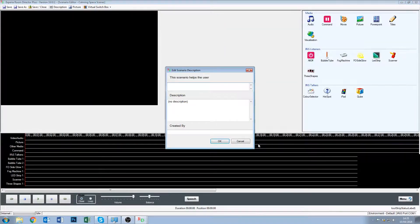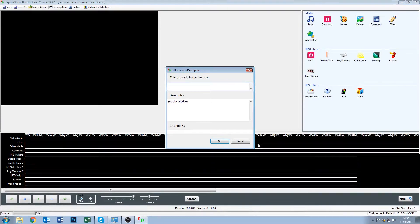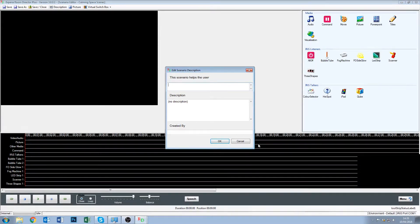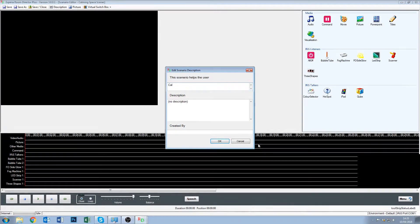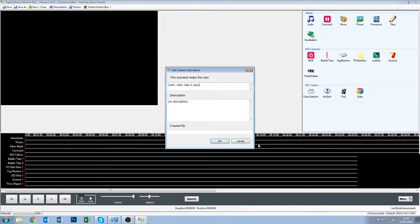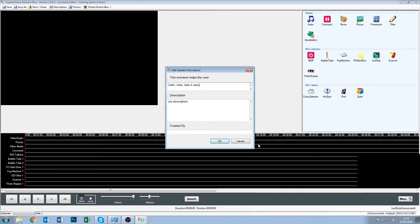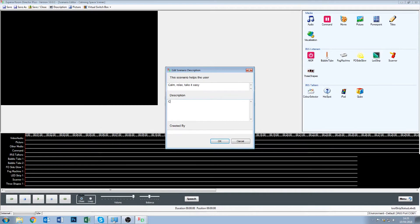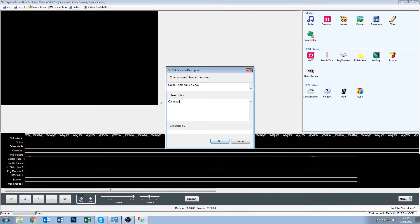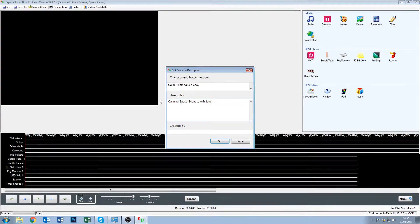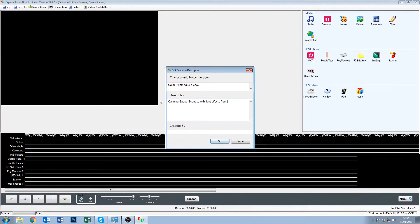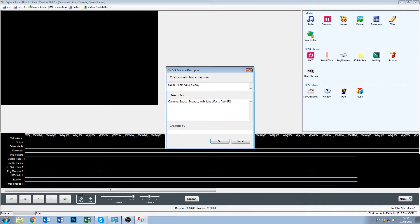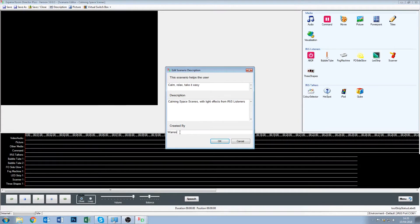The next thing it asks you to do, and this is an important step, you want to let other users know what this scenario is all about without them having to open up. So we're going to say this helps the user calm, relax, take it easy, just what you're trying to achieve by the scenario. And then we just put a short description in: calming space scenes with lighting effects from iris listeners, and we do created by Warren, do whatever your name is, and we click okay.